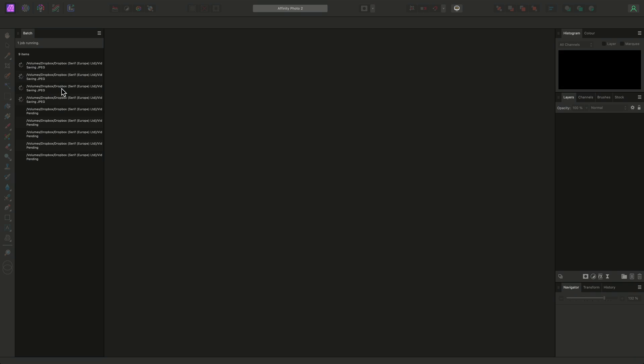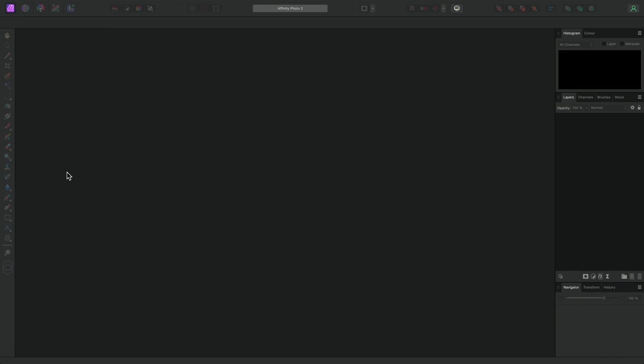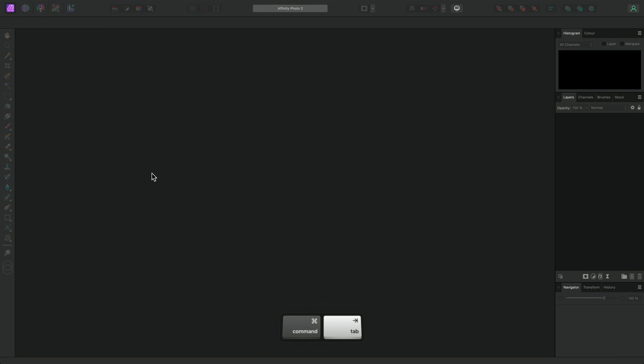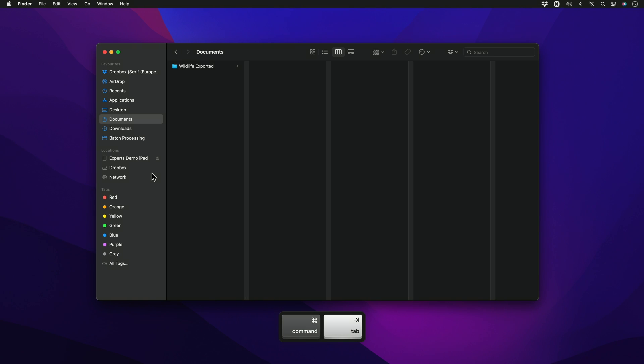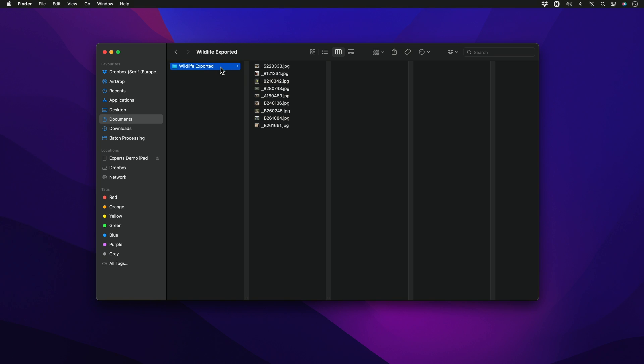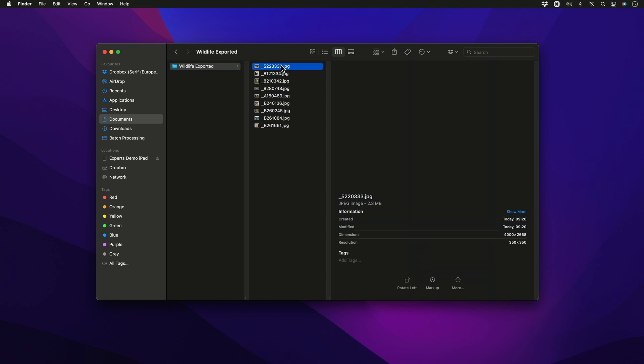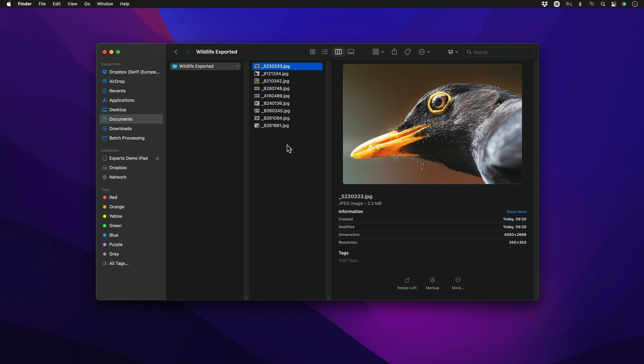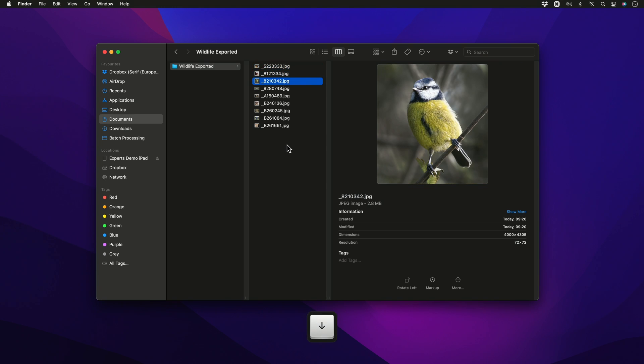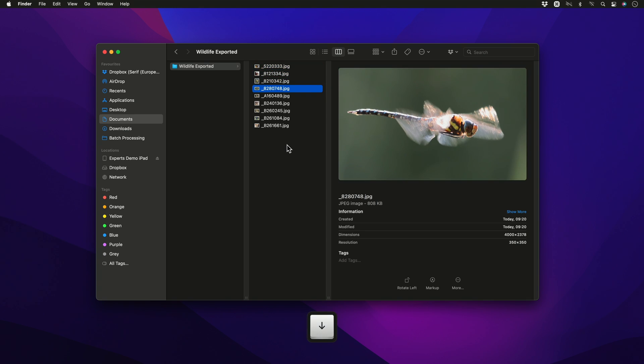On the left, the Batch panel will appear momentarily until all the files are processed, at which point it will disappear. If I now go out to my File Explorer and look in the Wildlife exported folder, I can see the converted JPEG files, all 4000 pixels in width at reasonable file sizes for sharing.